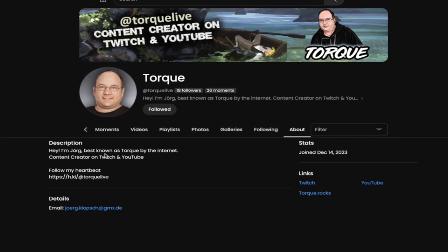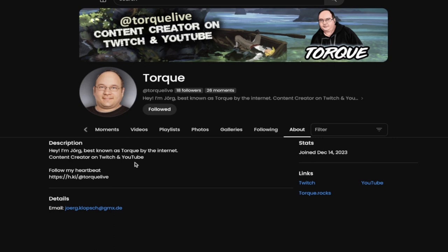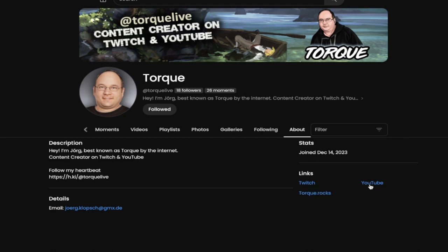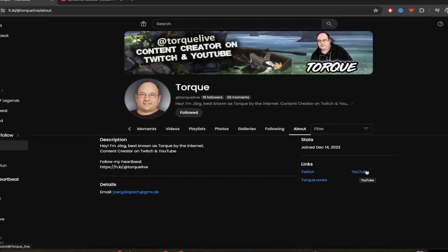I'm Yorg, aka Torque. Okay, and let's see what he goes by here. So he's got 'I'm Yorg, best known as Torque, content creator on Twitch and YouTube, follow his Heartbeat.' Awesome. There's his email if you want to get in touch with him. Here's links to his Twitch channel, to his YouTube channel, to his merch channel. What's going on here? Let's go to his Twitch, see what he's got.